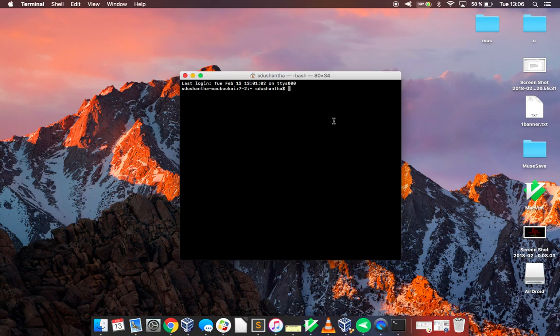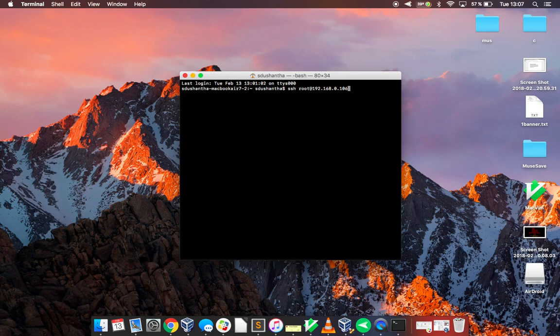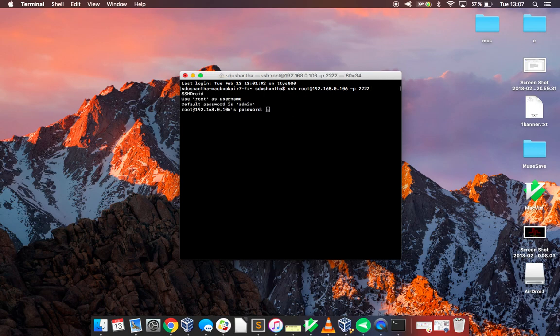So if you're using terminal just type in SSH and the address, so in my case this is root at 192.168.0.106 and the port is 4022 like this, then click enter. Here it says the default password is admin so just type in admin all lowercase and click enter.